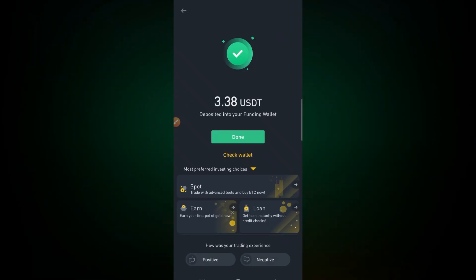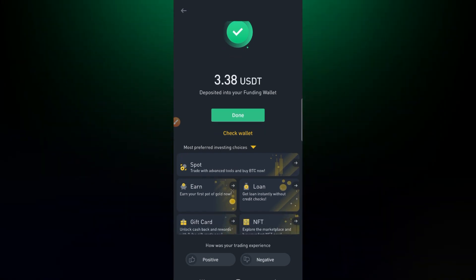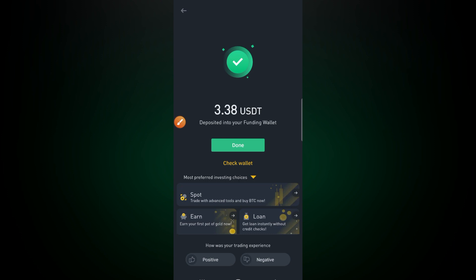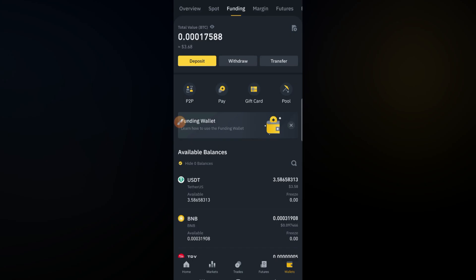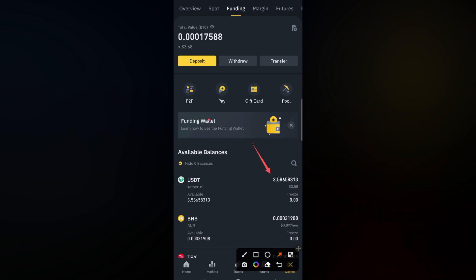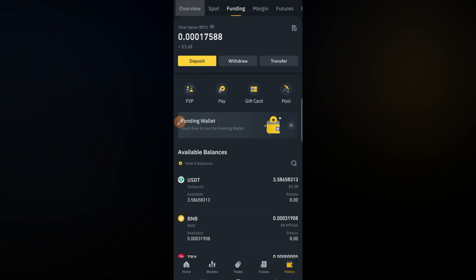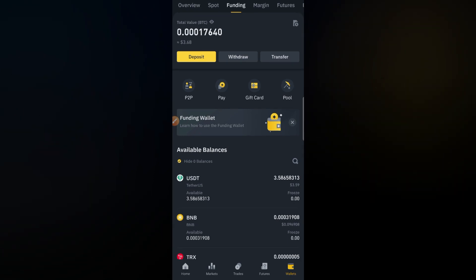The seller has released the USDTs. Click on 'Check Wallet' — it is done. As you can see, we now have 3.5 USDTs and our balance has increased. This is how we trade on Binance and how we buy USDTs and other cryptos.